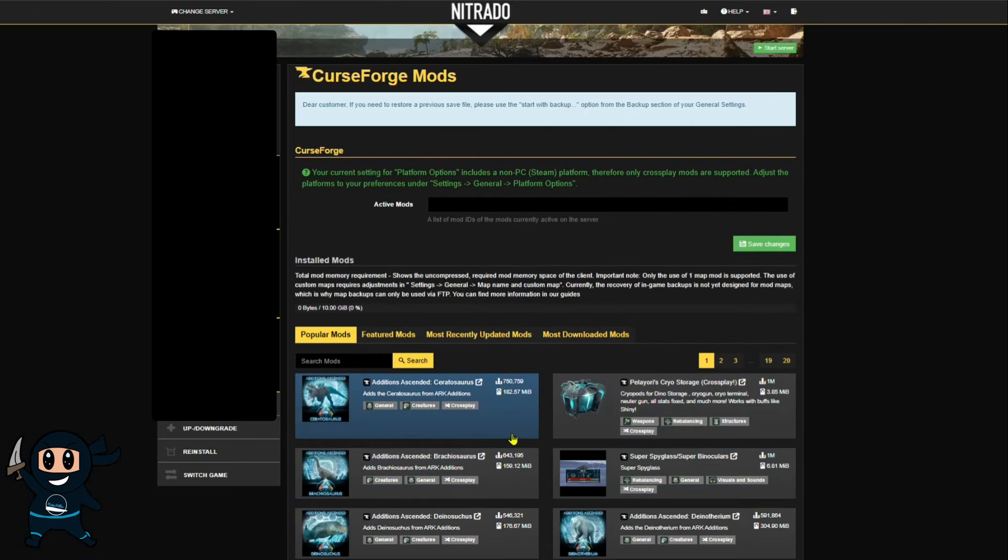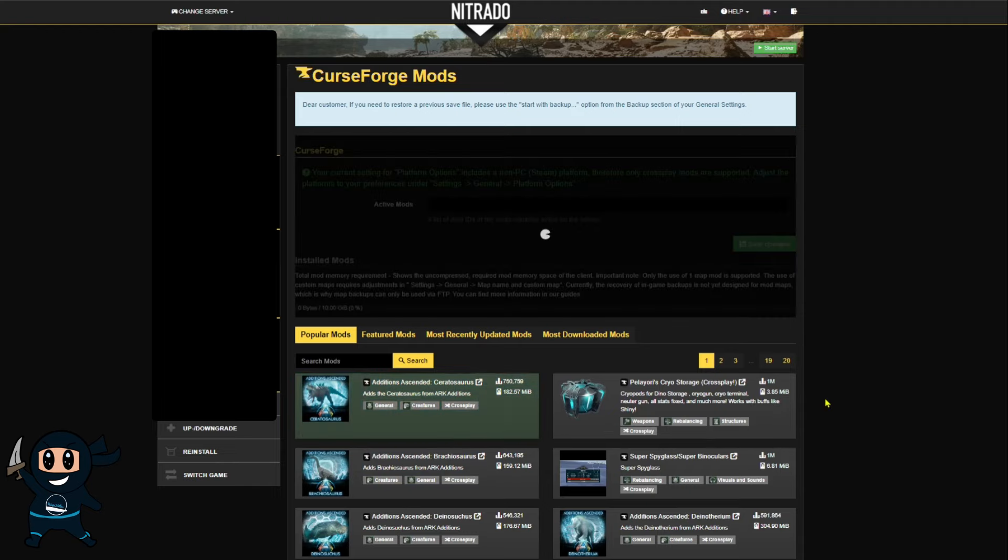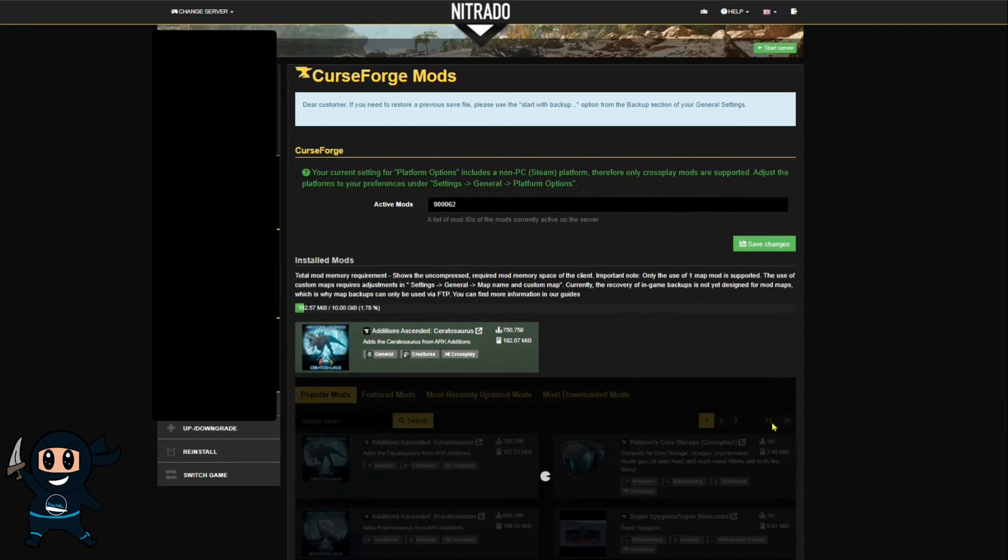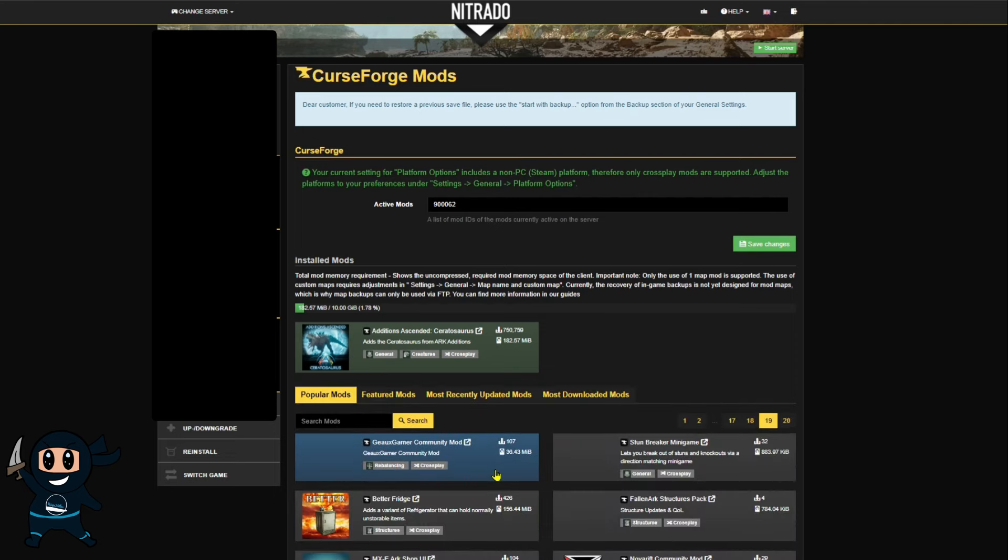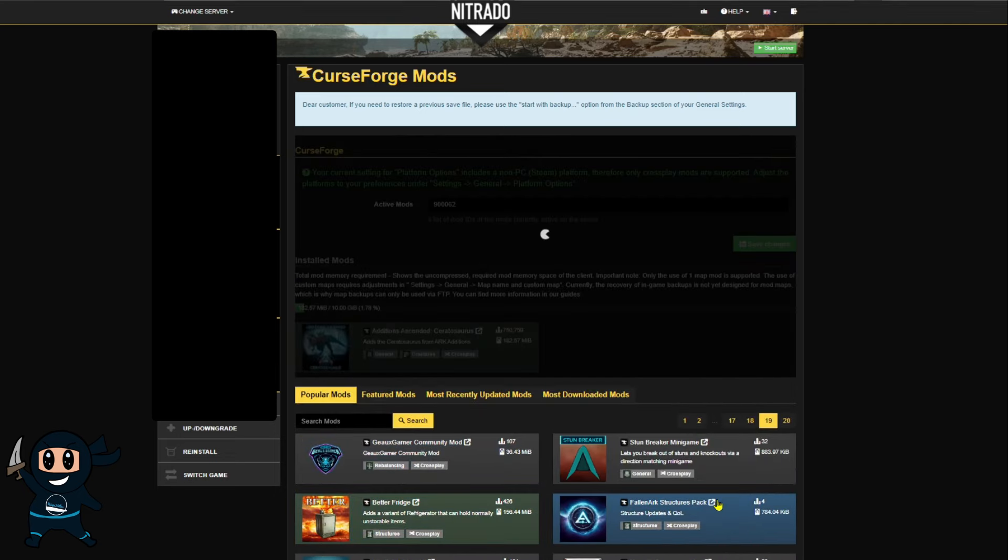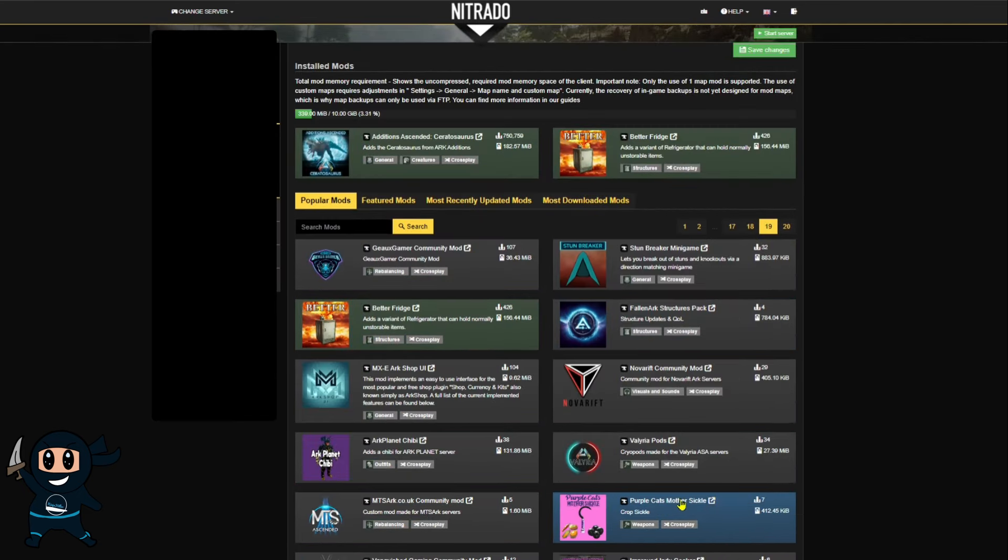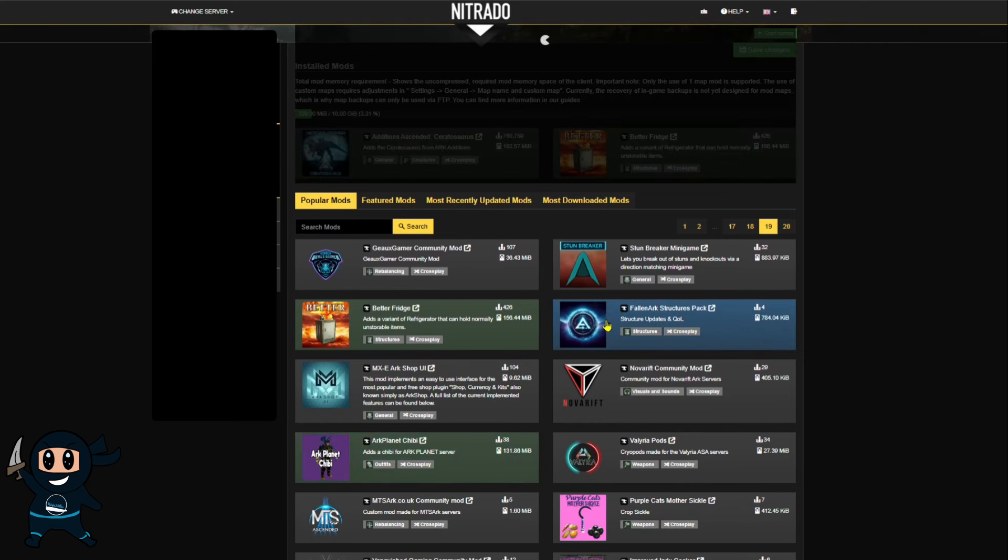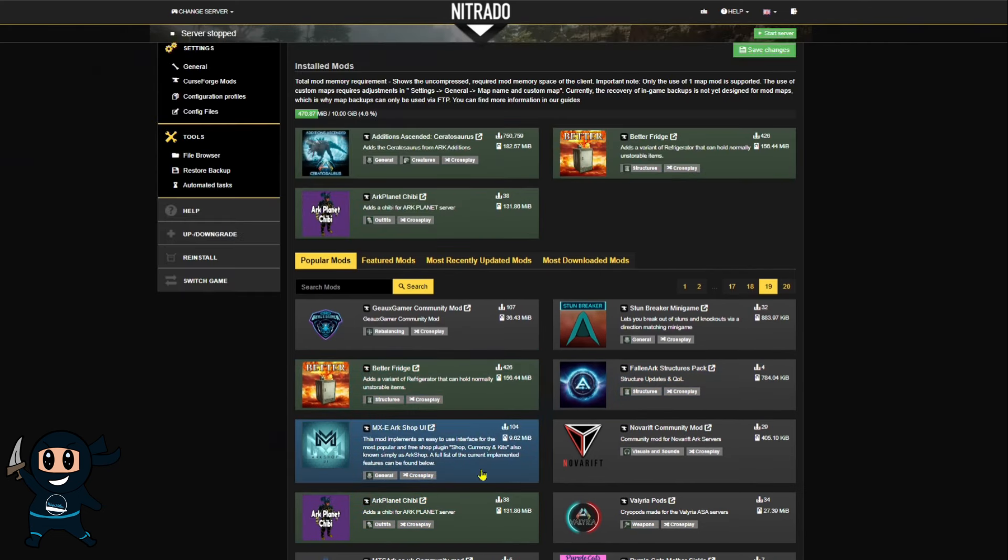Now to enable mods on your Nitrado server, make sure that the server is turned off and then simply select the mods you want to add and they will automatically be added. Do keep in mind that if you're playing with console players, the number of mods available to you is extremely limited.